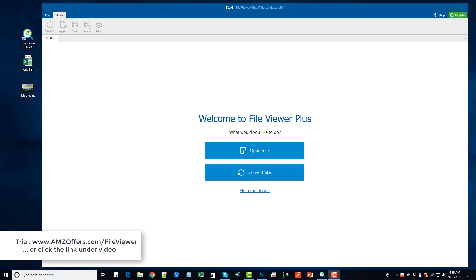Hey guys, in this video I'm going to do a File Viewer Plus review for you just to give you a better idea of what it is and how it works and if it is something for you.